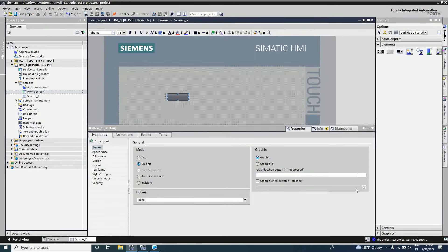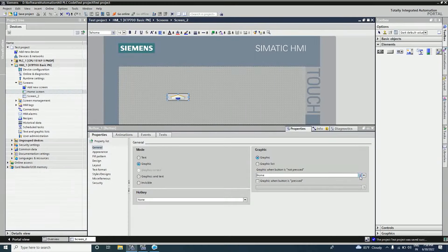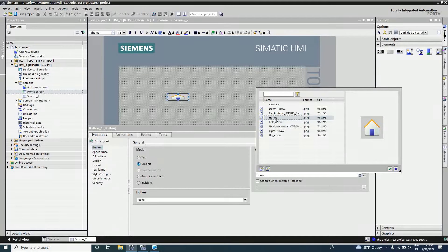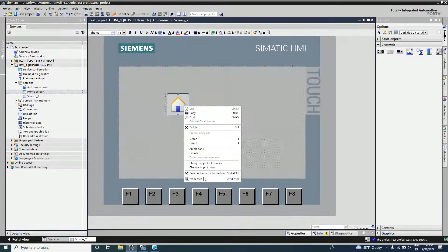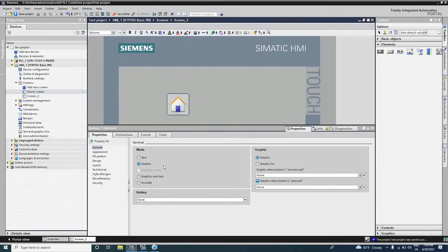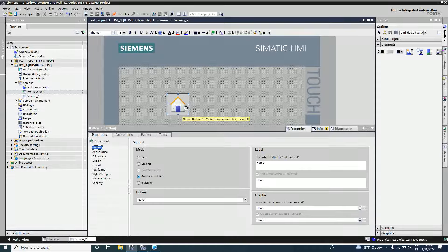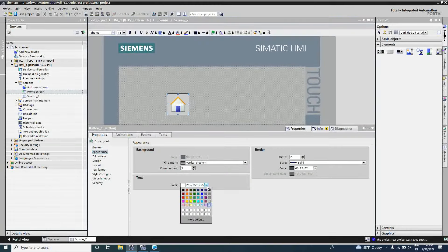From the Graphics option we can also choose a graphic for the button. I am choosing a graphic called 'Home.' If you select the down arrow key, some default images appear. I am selecting the home icon, making it a home button. You can also select graphic and text together, writing 'Home' as the label. When the button is pressed, you can also name the pressed state and set a white text color.